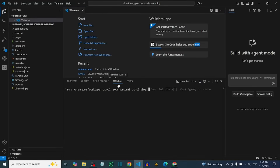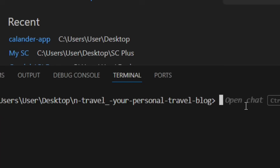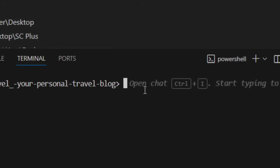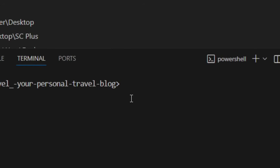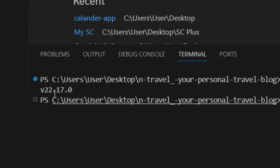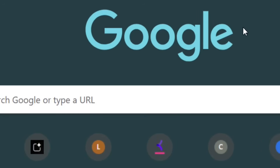The terminal will load inside your extracted folder. Check if you have Node installed by typing 'node -v' and hitting Enter. The version of Node you have installed will pop up. If no version appears, it means Node is not installed.